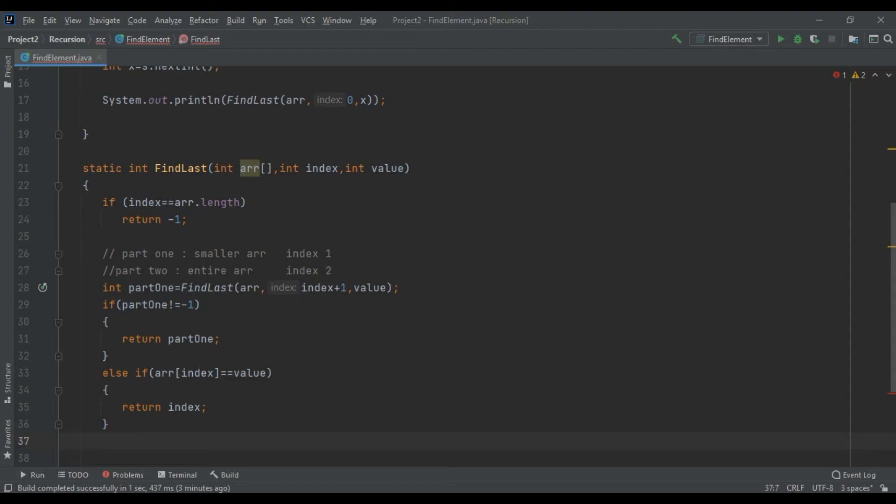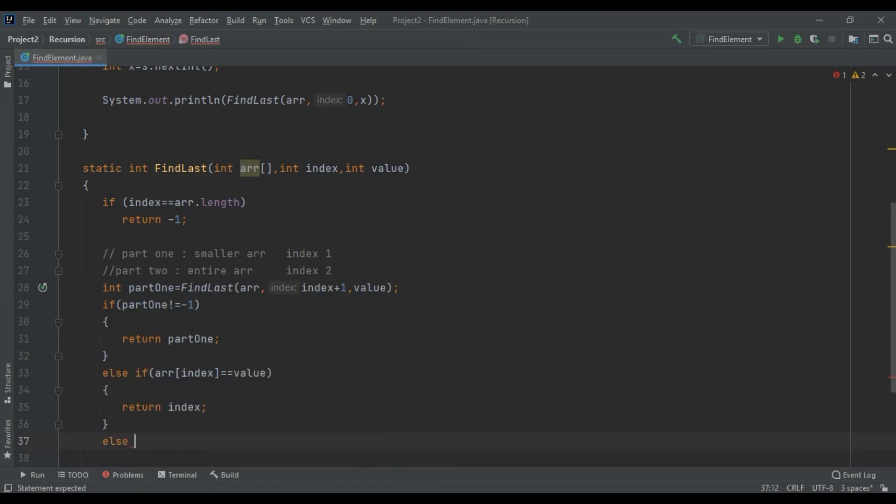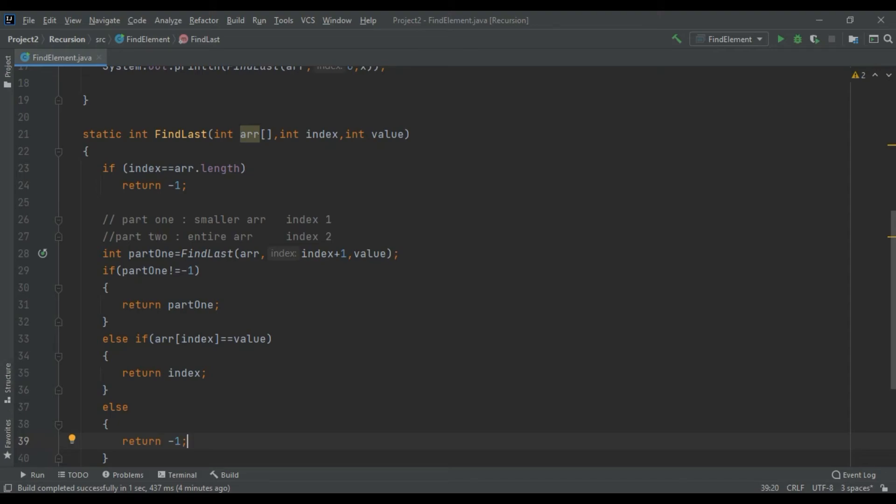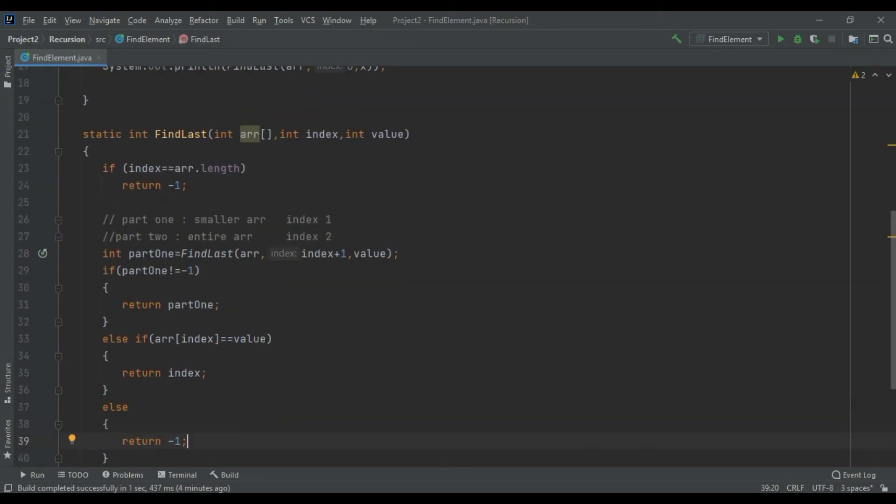If it would not go in the else if block, it would go in the else block, then return minus one. Simple as that guys, this was the entire recursion logic for this program. Let's check this out.